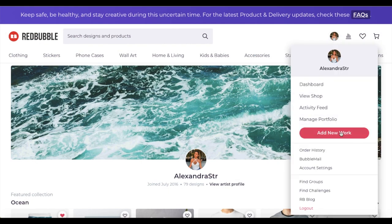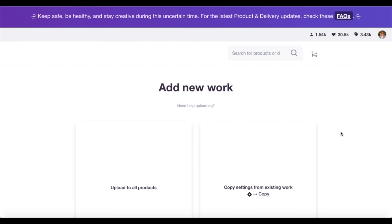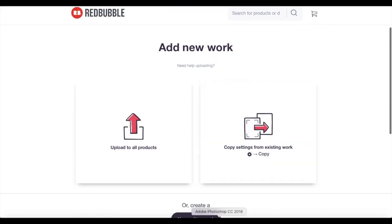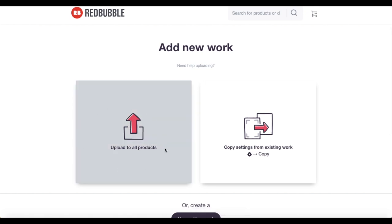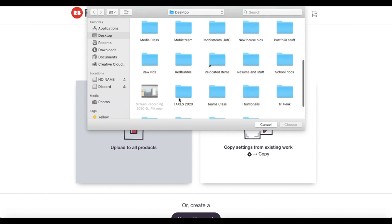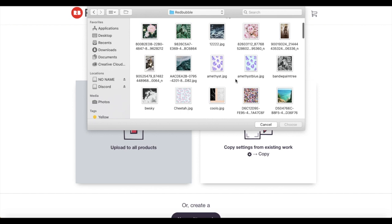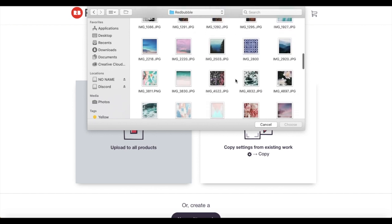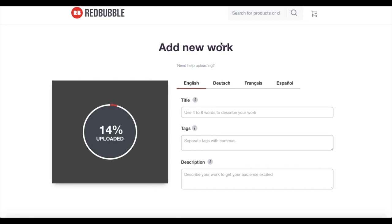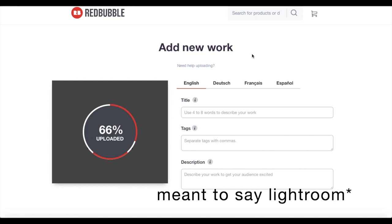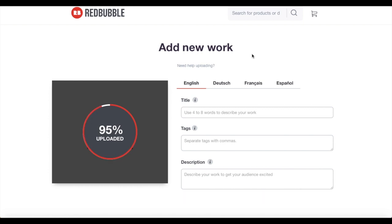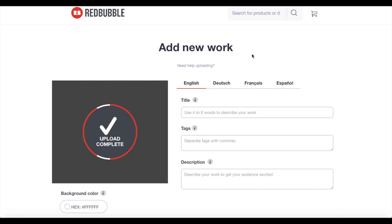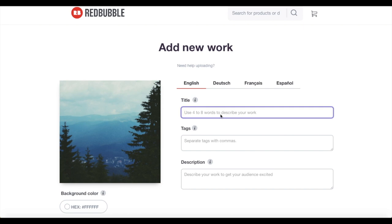To upload, go to 'Add New Work' in the icon drop-down on the top right. You have two options: add new work, or upload from existing work which copies all your settings — I do that sometimes if pictures are very similar and I can reuse tags. I also edit all my pictures beforehand in a phone editing app or Photoshop to make them pop. The upload on Redbubble is quite quick — other sites have taken 10 minutes or even failed to upload.